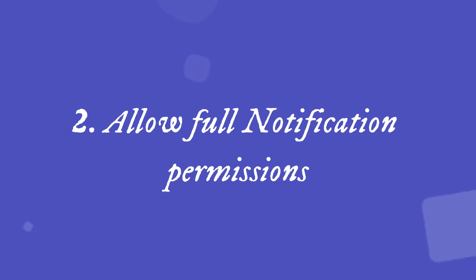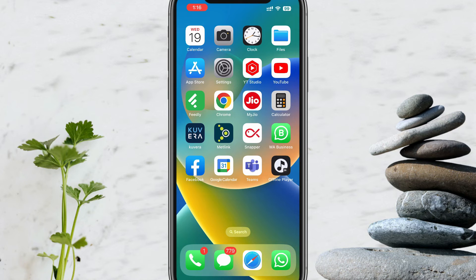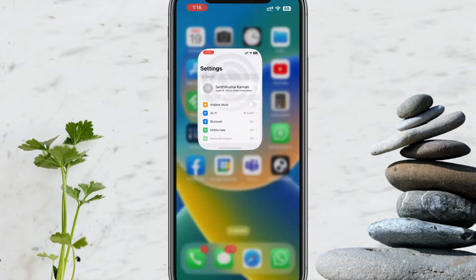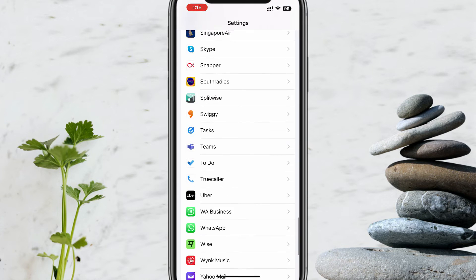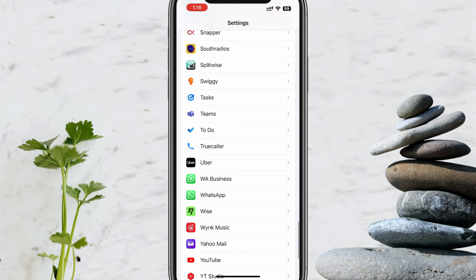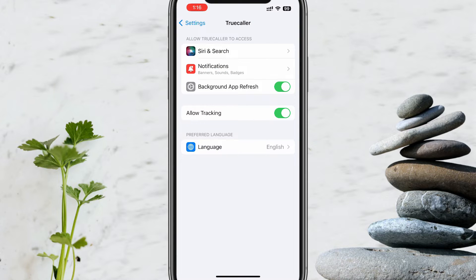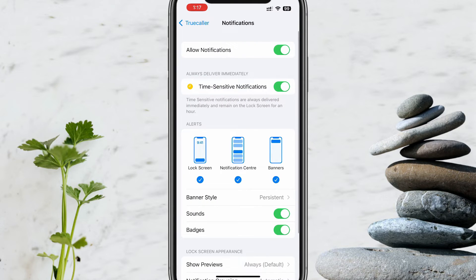Solution 2: Allow full notification permissions. Please open the Settings app on your iPhone, scroll down, and select Truecaller from the list of installed apps. Tap on Notifications and please turn on all switches as needed, as you see on my screen.